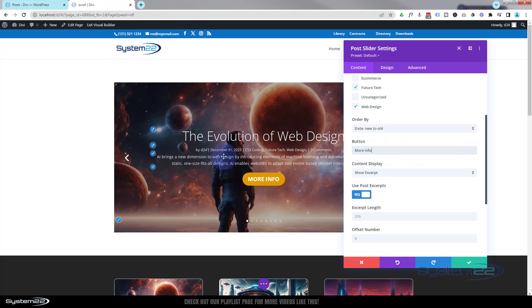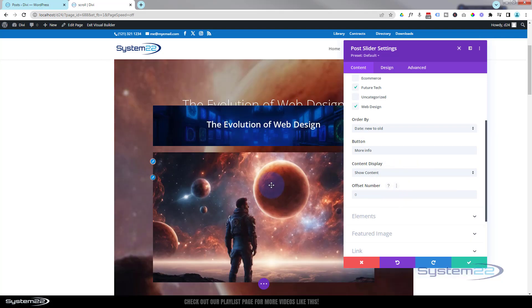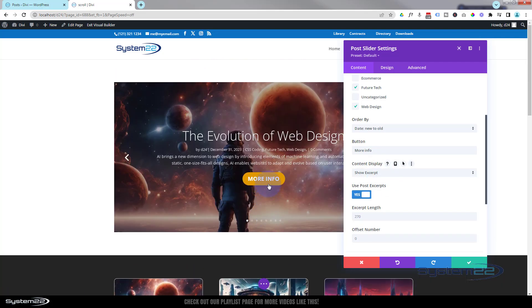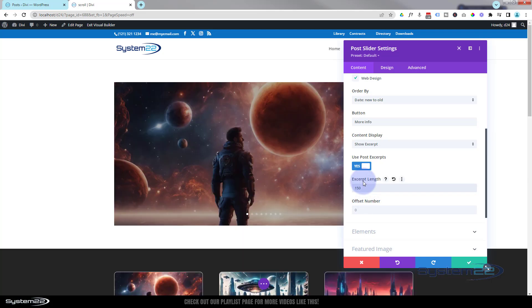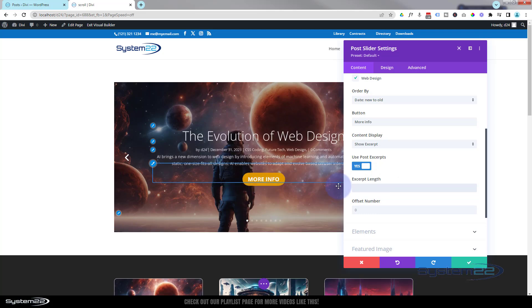You can decide whether to show an excerpt - this is the little bit of text that shows up here. Or if you want to, you can show the whole content, but that's going to make it go a little bit crazy. Let's put it back to show excerpt. You can change the length of it - at the moment it's set to 270 characters. If I change that to 150, it's a little bit shorter. If you don't like what you've done, you can always go back and delete it, and it'll go back to the default.